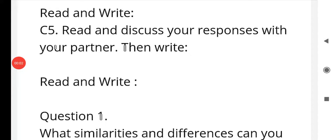Hello children, welcome to video classes. I'm really happy that you are watching this video. In today's video class, we continue the classwork from the previous video, and I would like to share the read and write topic.